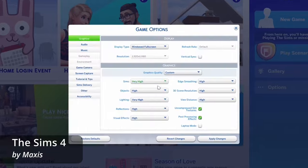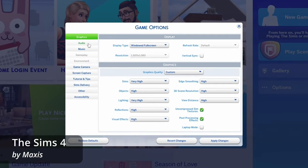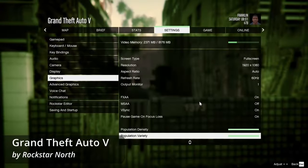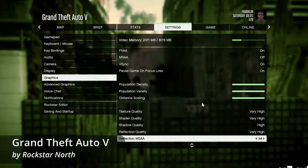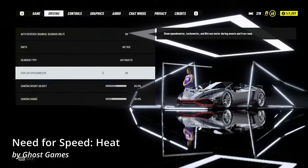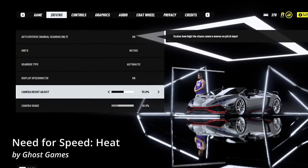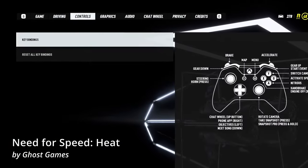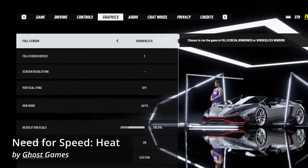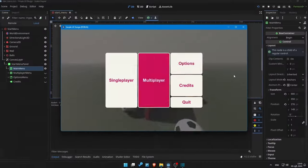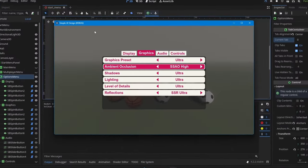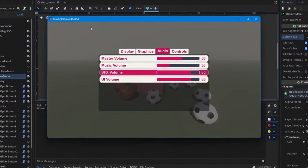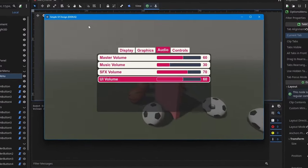On the other hand, games like The Sims 4, Grand Theft Auto 5, and Need for Speed Heat have simple, minimalistic UI design. In this video we will be creating a simple yet modern and intuitive menu inside Garao Game Engine.